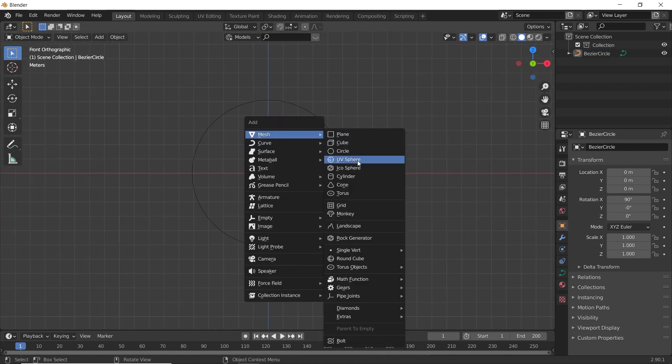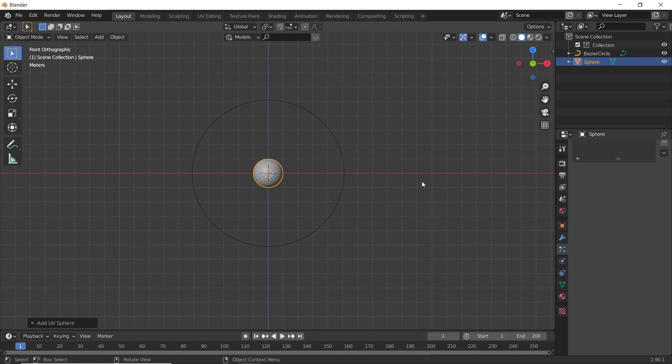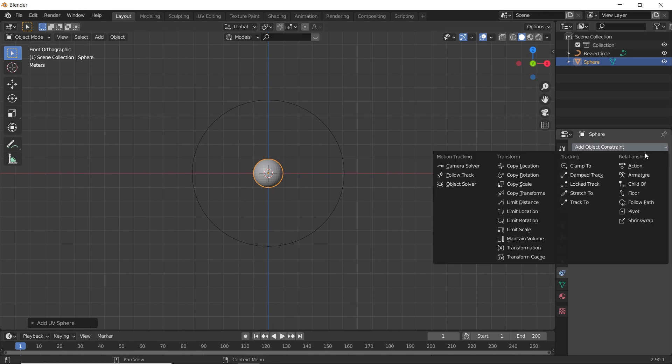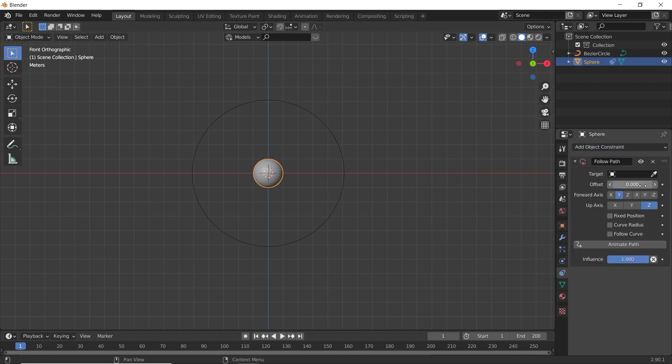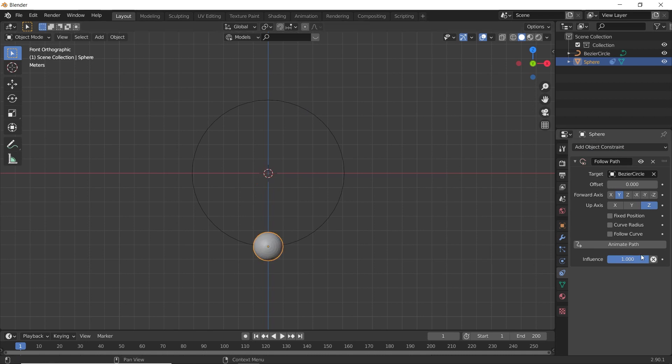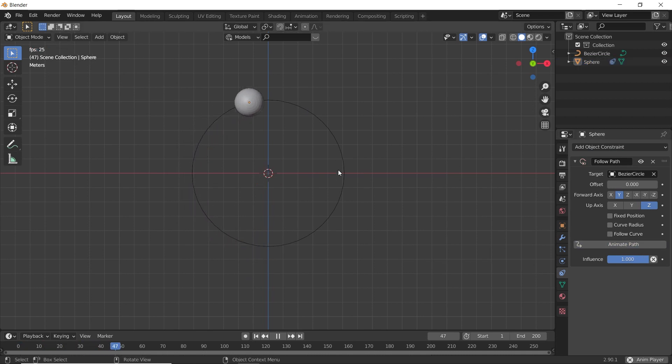Now let's add in a UV Sphere, go to Object Constraints, Follow Path and select this curve. And met the path. Now we have our object following this curve.